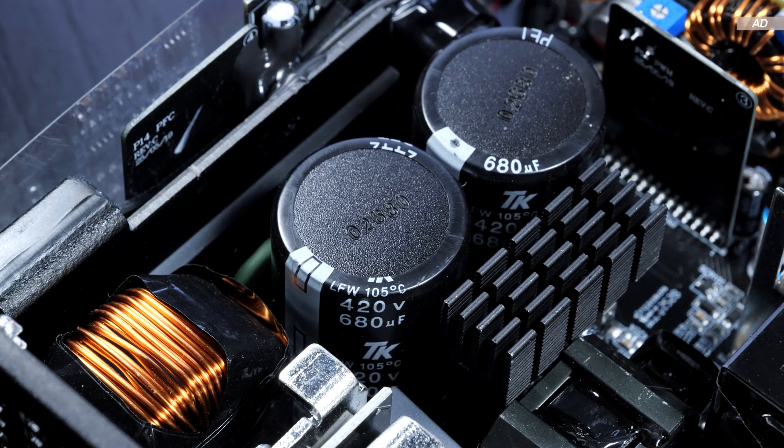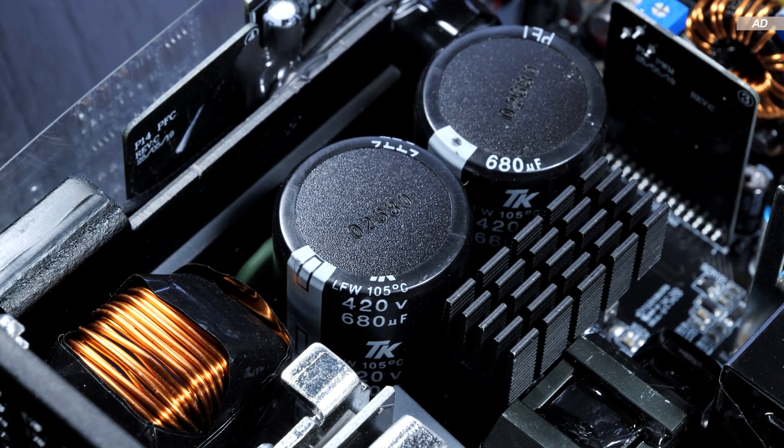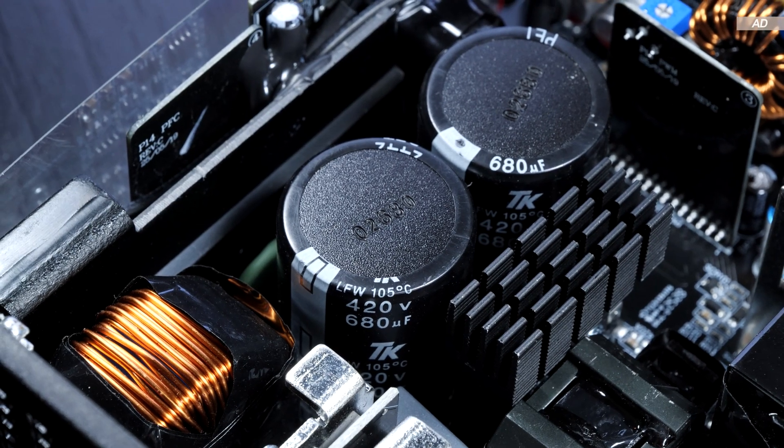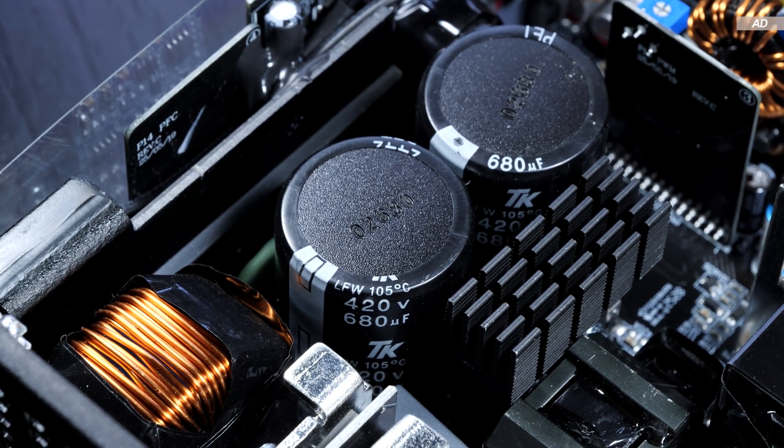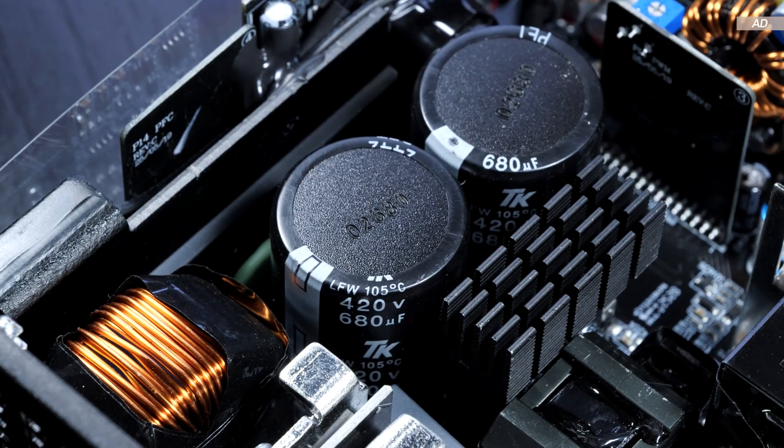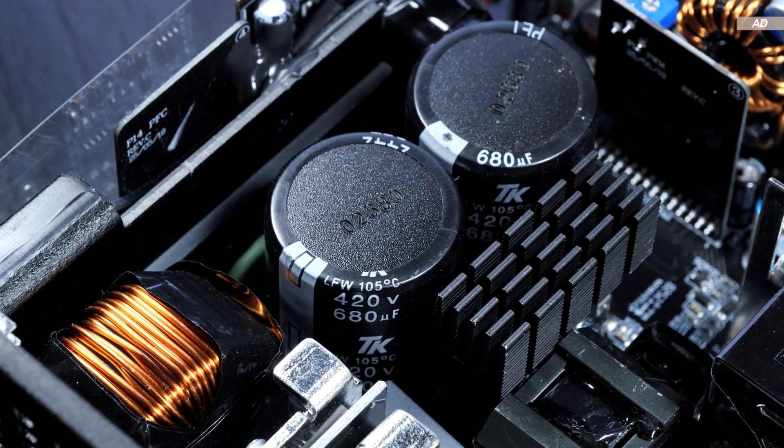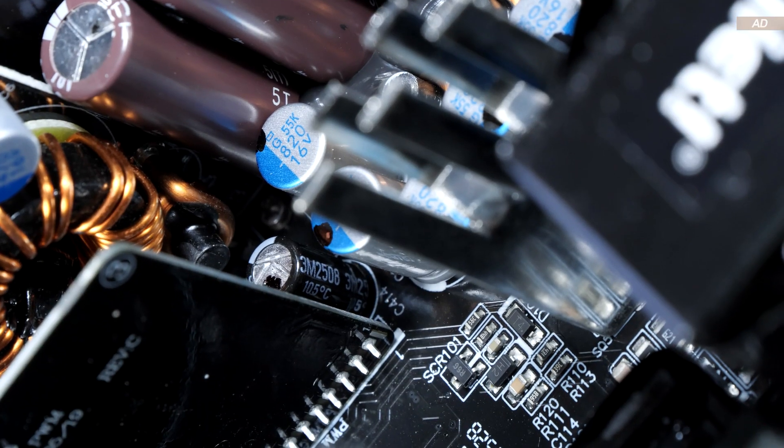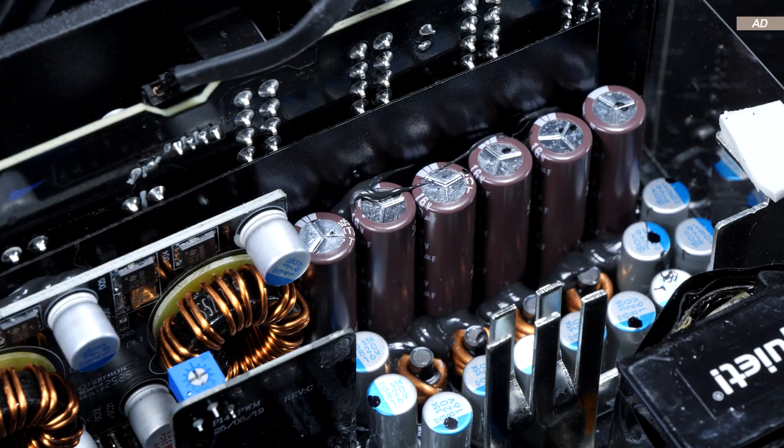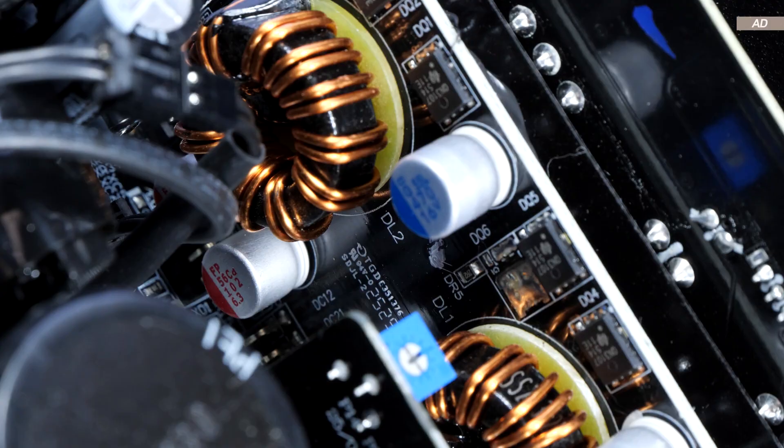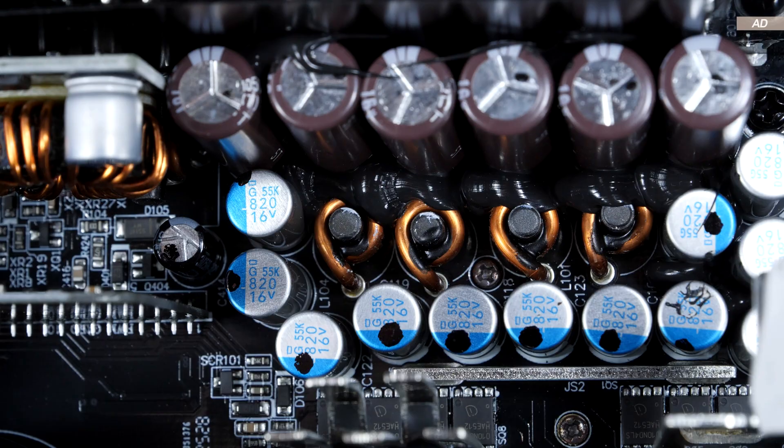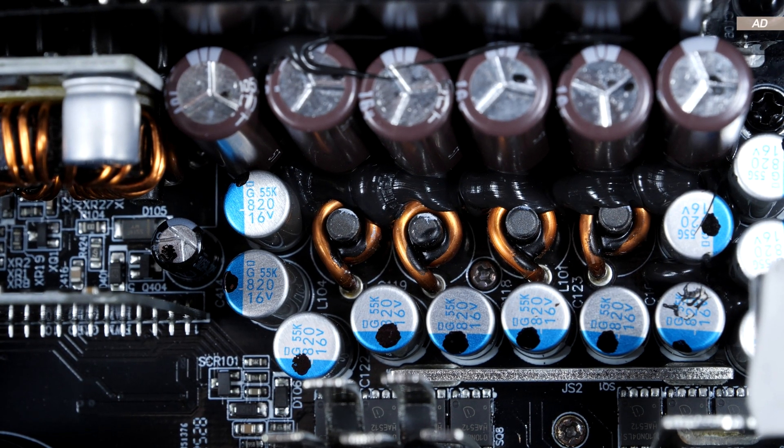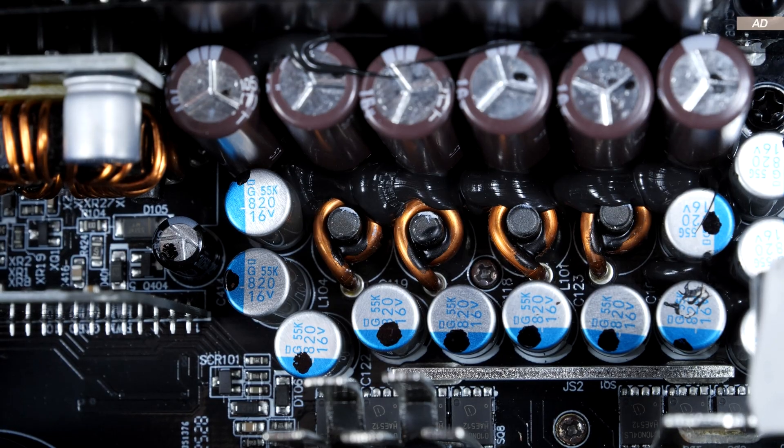In terms of components, there are two electrolytic capacitors on the primary side, rated at 420 volts and 680 microfarads. They are by the manufacturer Toshin Kogyo. On the secondary side and distributed throughout the platform, there are additional electrolytic as well as polymer capacitors by Nippen-Kemikan and Nechiken, if I'm not mistaken.